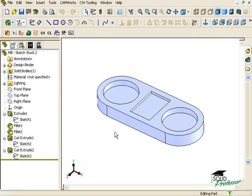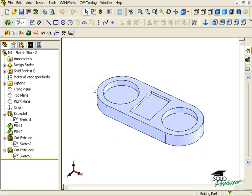On this part, it would be relatively easy to create a sketch that follows this profile, but on complex parts, this can be more of a challenge. A better way to do it would be to convert the entities that make up the part's profile.